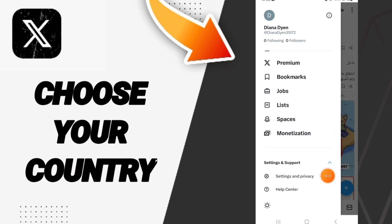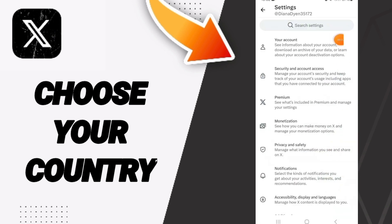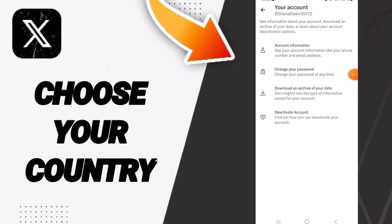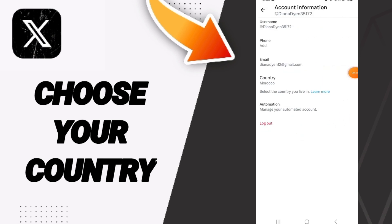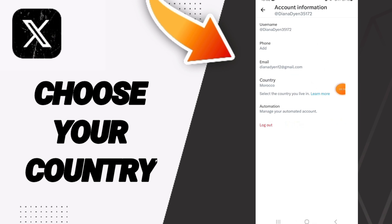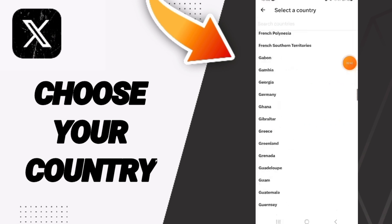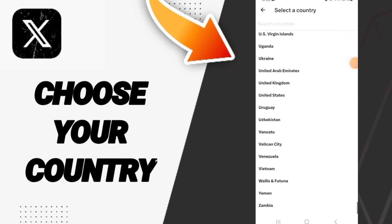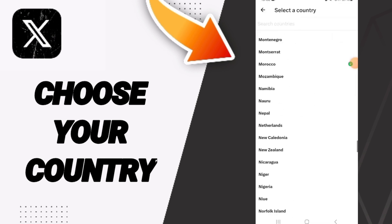After that, in this list we click on Settings and Privacy. Here in this page you will go to Your Account, then in this list you will click on Account Information. As you can see, here in this page you will find Country, and then you can find this list of countries — you can choose or select any country you want.